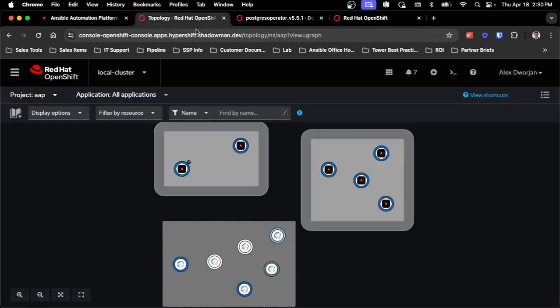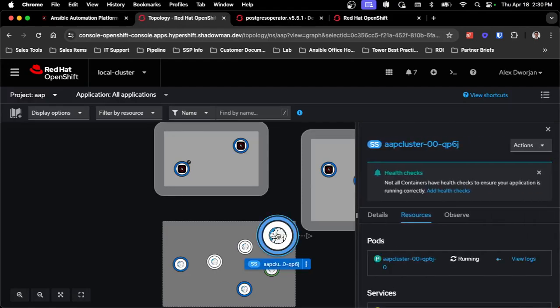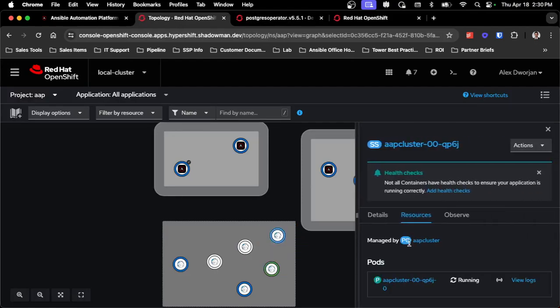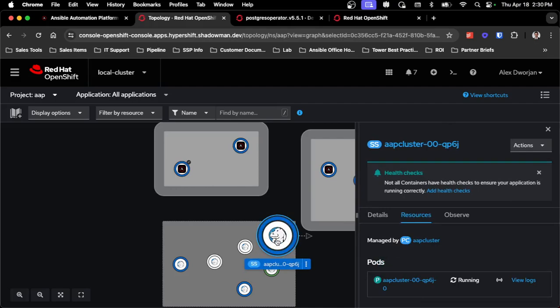So because of how Crunchy works, it does automatically handle that spin up process. It'll take a little bit as it spins back up, but it's already running and ready to go. So without any additional work by myself, it did handle that healing process, handle restoring all the data. So everything is back up and running and ready to go.